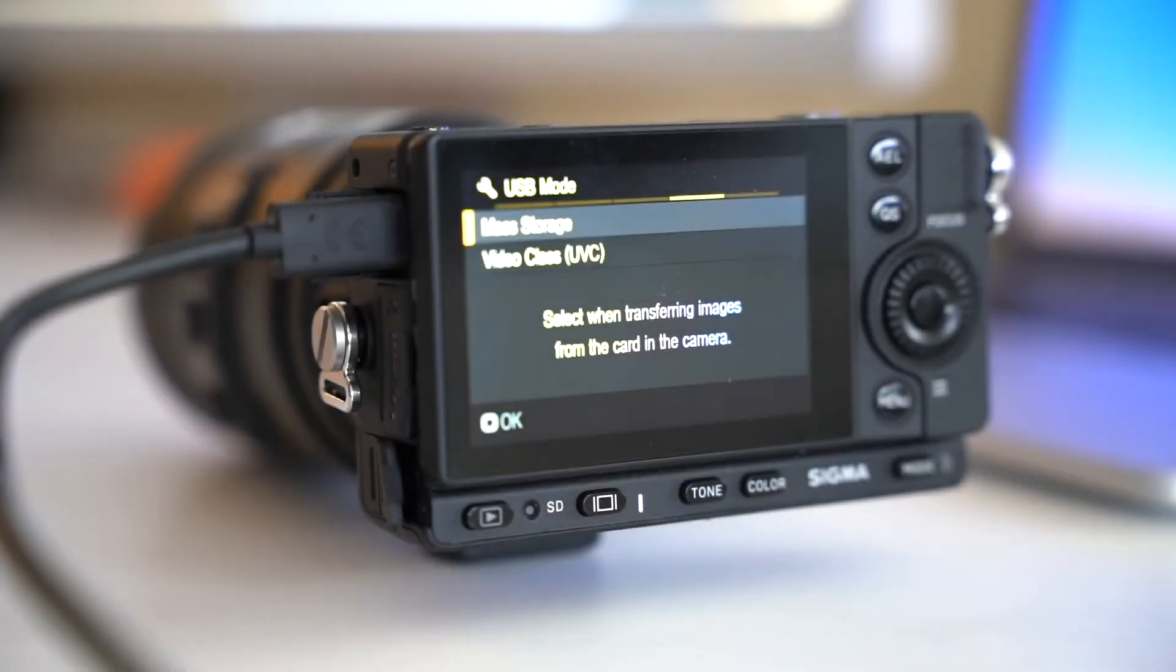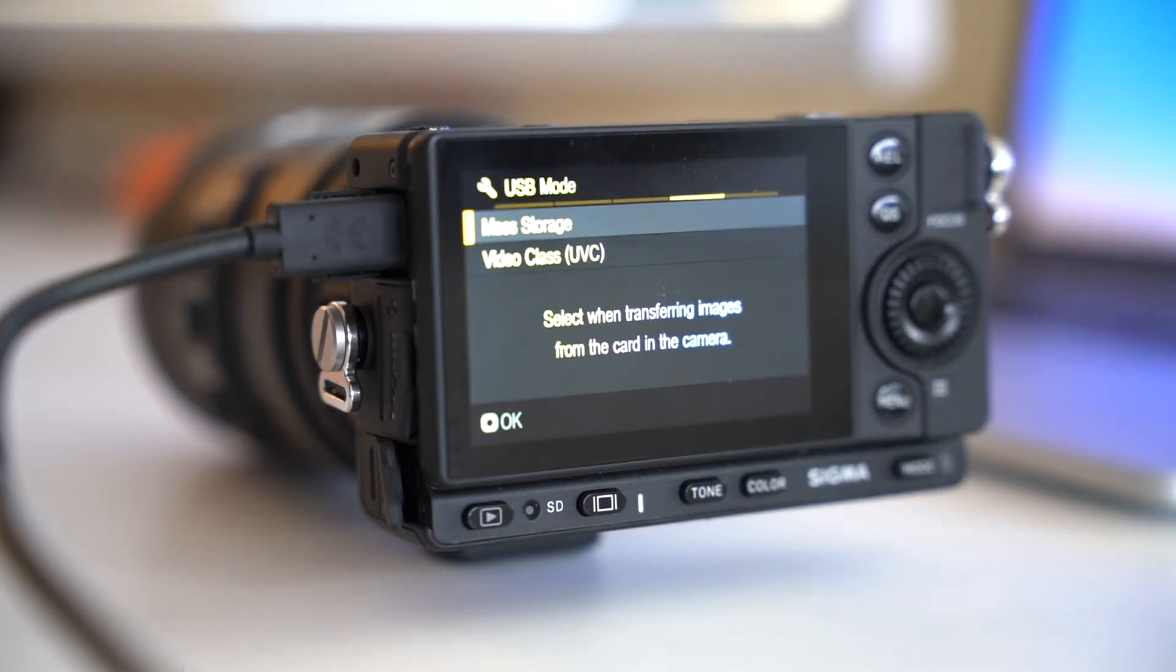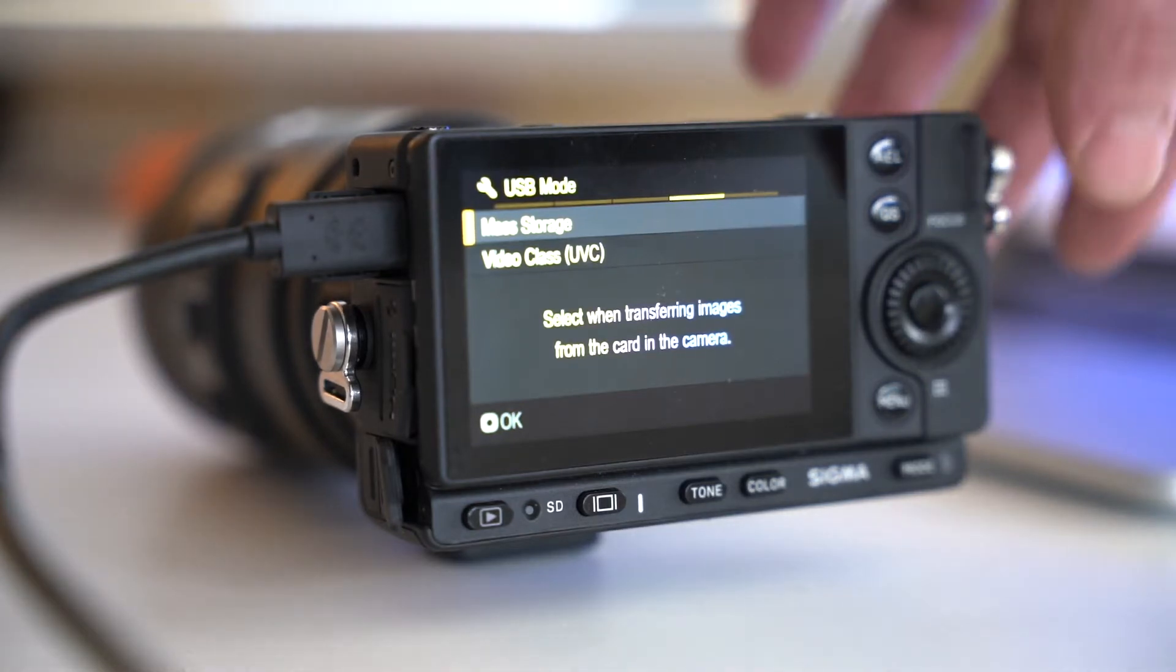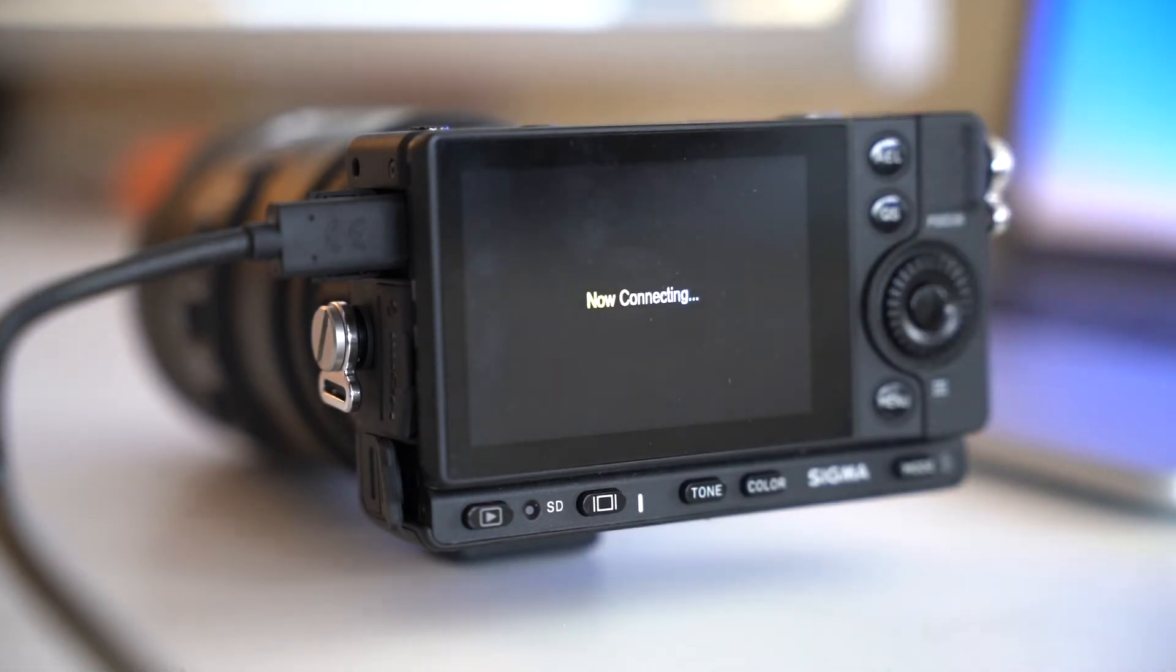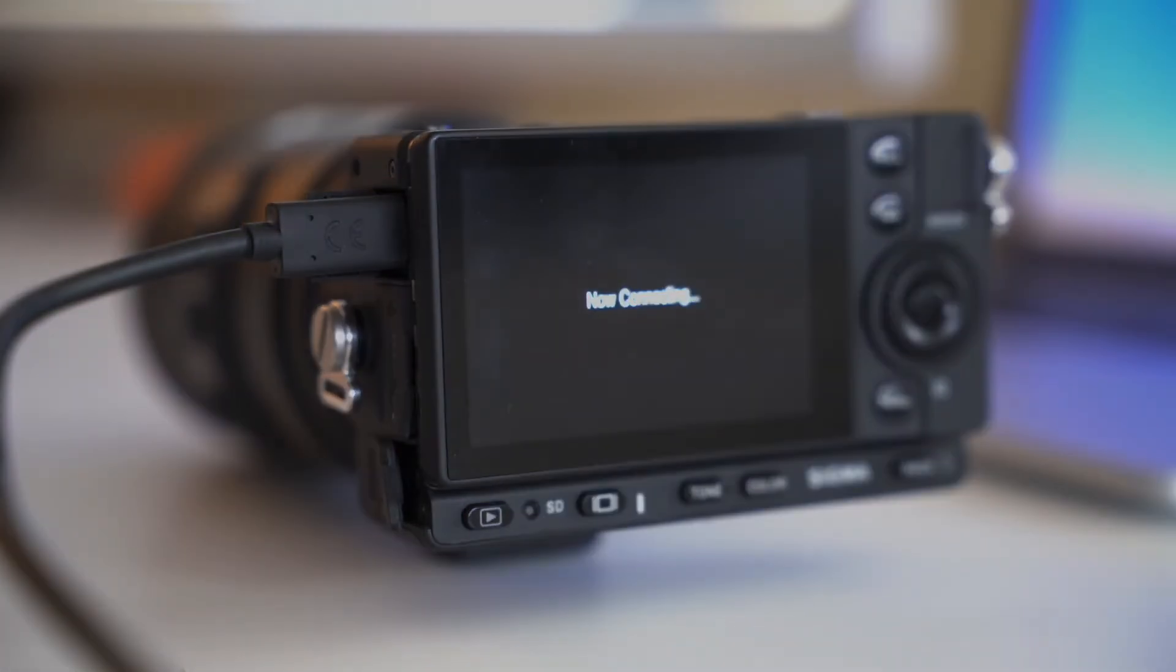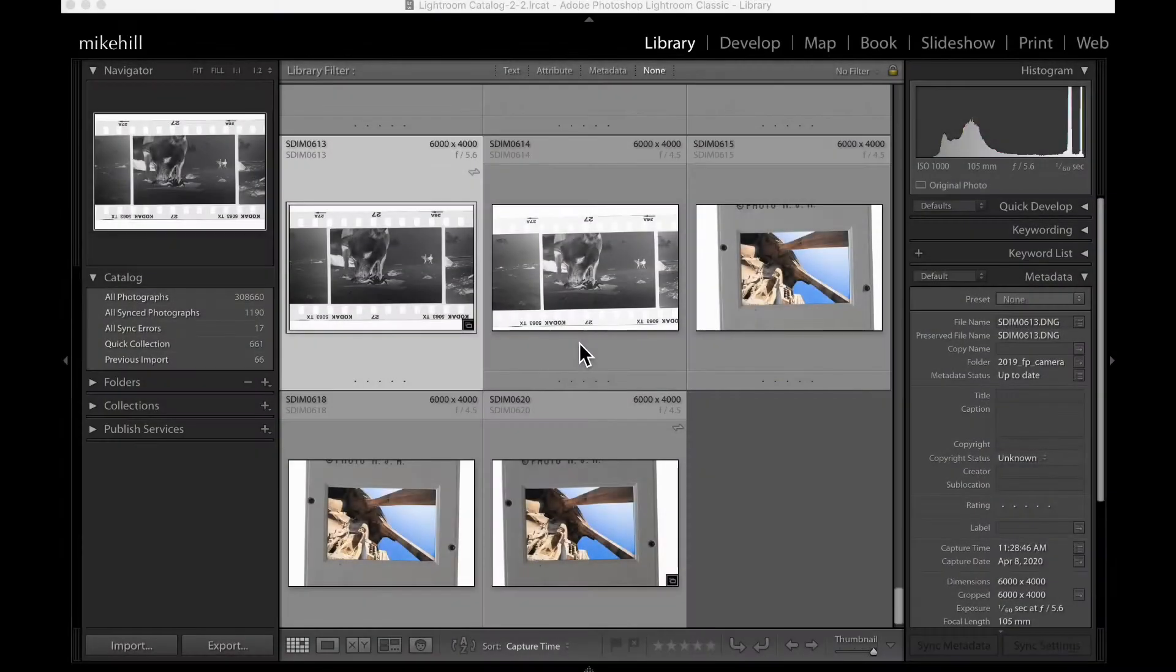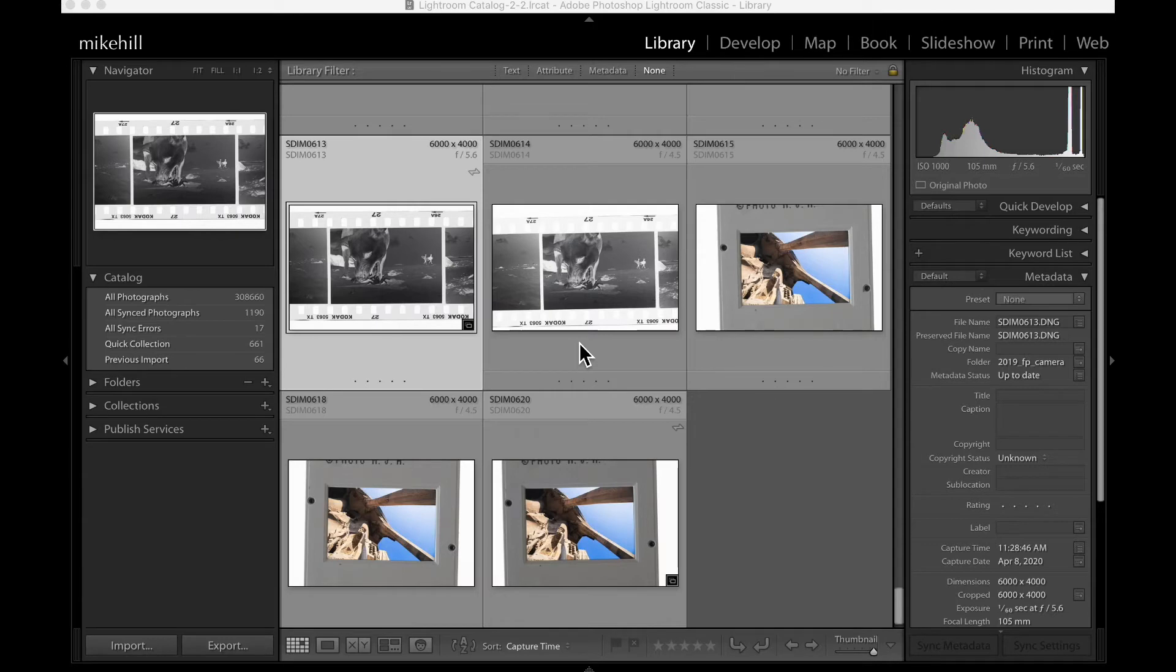So next we're going to take our FP camera and download the images to our computer. I'm going to select mass storage. So I have my images imported into Adobe Lightroom and now I'm in the library module and going to make my selection.